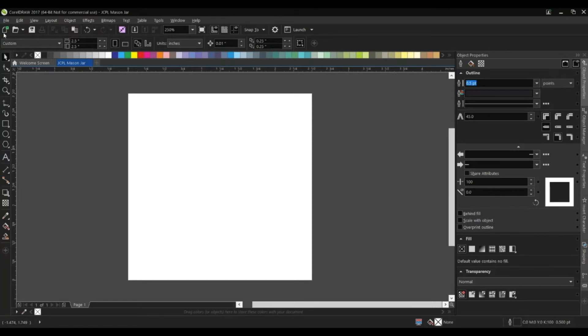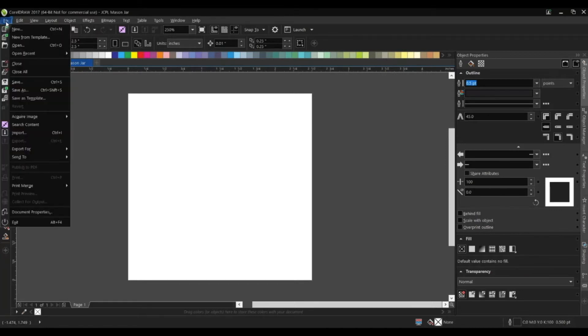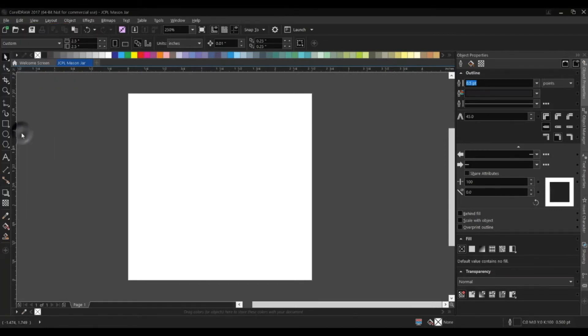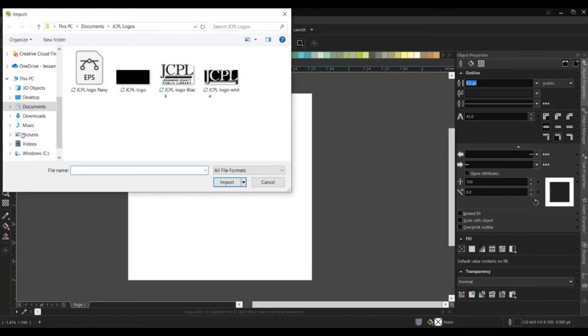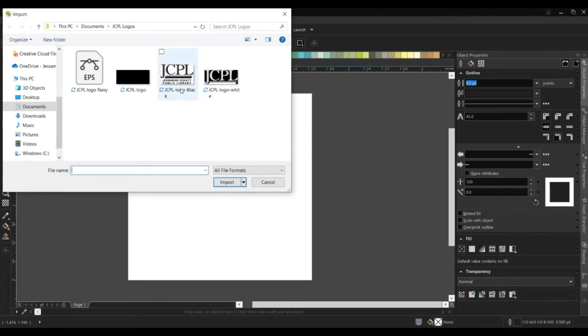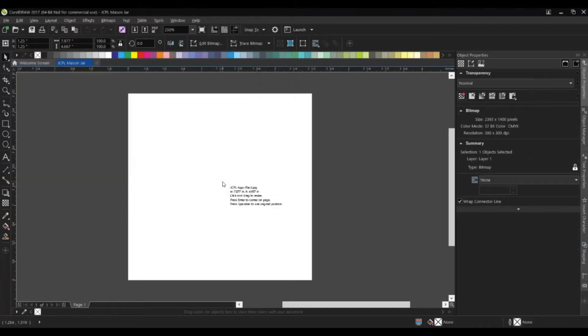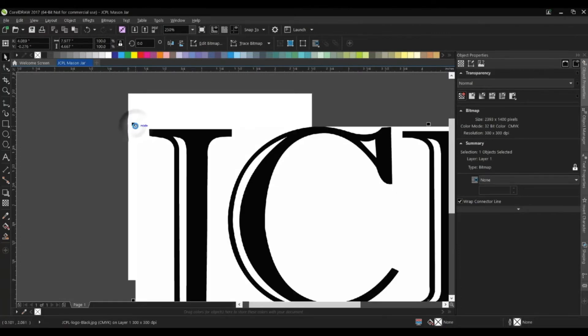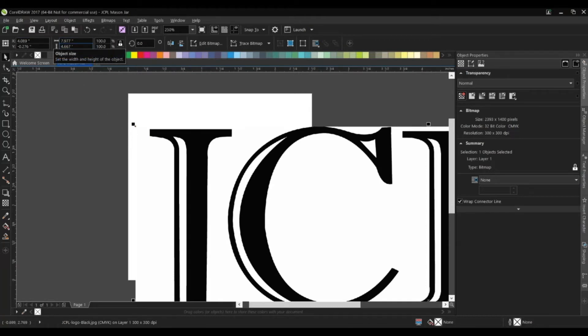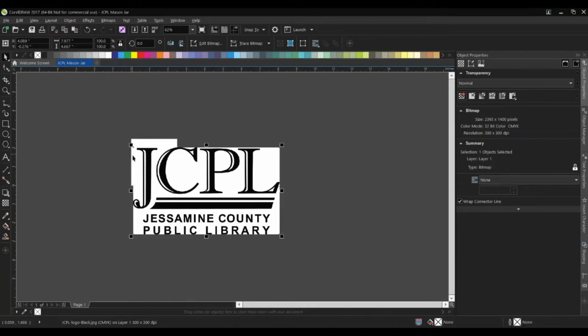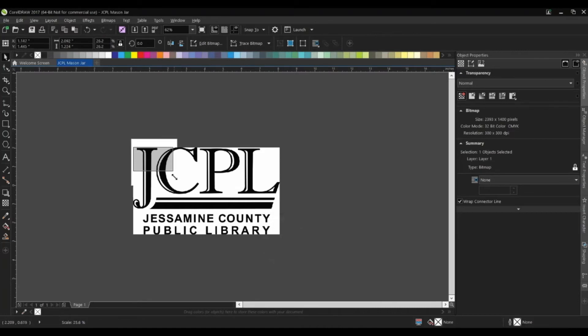I'm going to go to file and import. I have these files opened up right here, so I'll import this one. It's going to ask me where I want the top left-hand corner of the image. I'll put it right about here. You can see the import is quite large—it's actually 7.9 by about 4.6 inches. That is much larger than the 2.5 that we initially set, so I'm going to zoom out a bit here and scale down the logo.